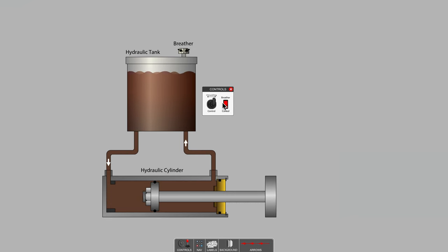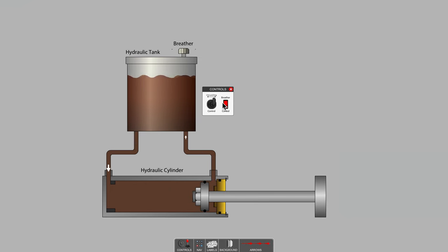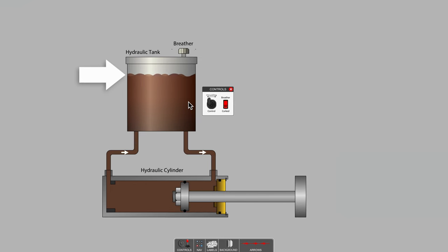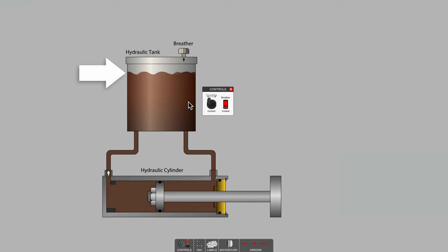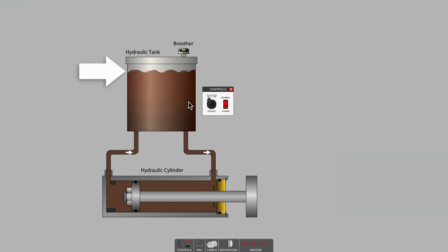Are you looking at the tank level? Notice that the fluid level has dropped as the cylinder extends, and as the cylinder retracts, the fluid level rises.